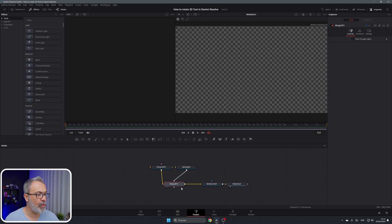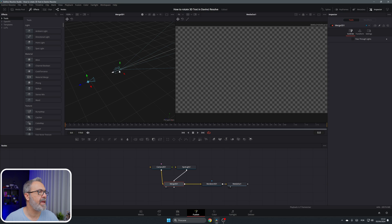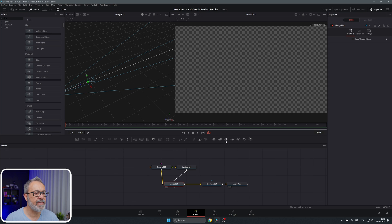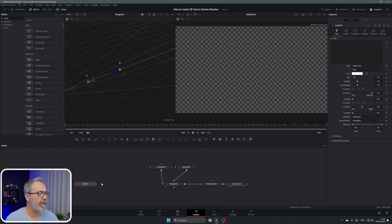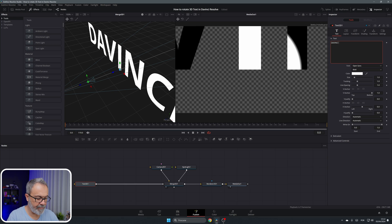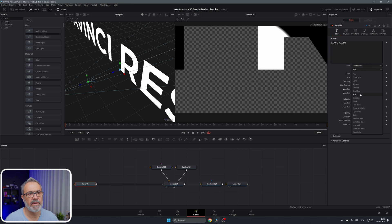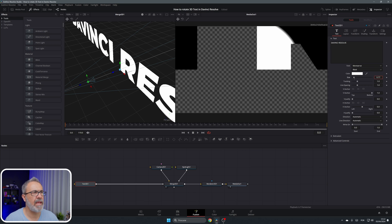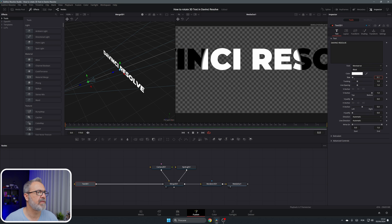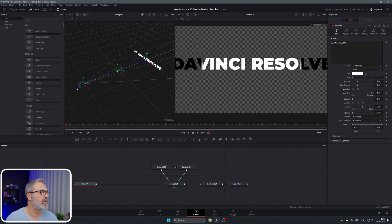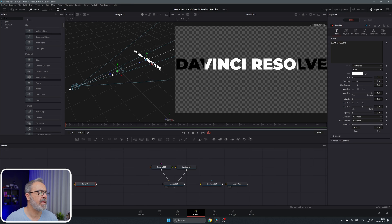I'm going to put the 3D Merge in viewer one by pressing 1, rotate the view, then add a camera and a spotlight and put them back into position. Now let's add the 3D Text node and connect it. I'll type 'DaVinci Resolve' — as you can see it's too big, so let me first change the font and choose something smaller, then put the camera back.